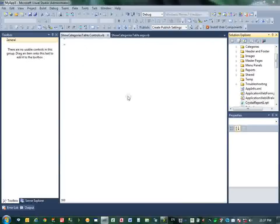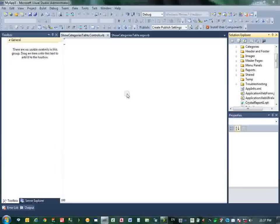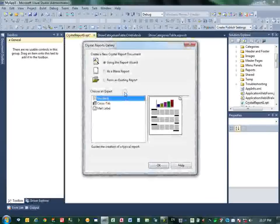Now we will add a Crystal Report here. It's Reporting, Crystal Report, Report, Add.